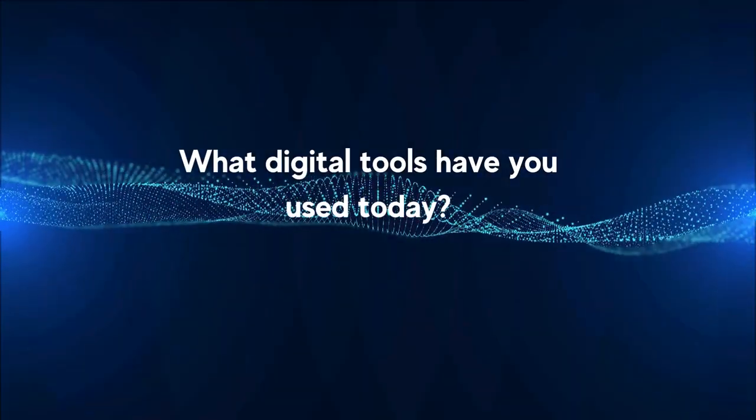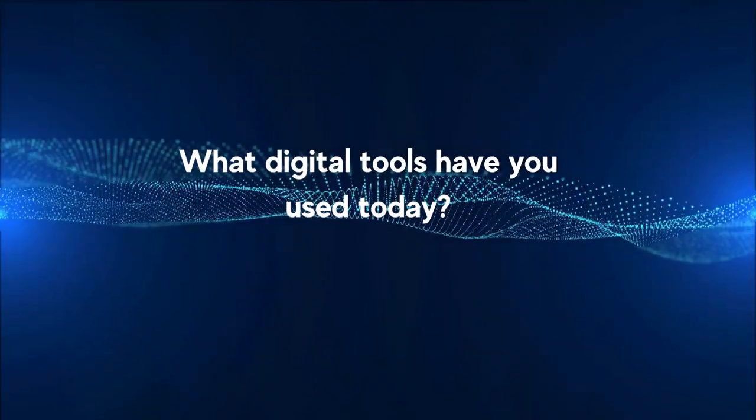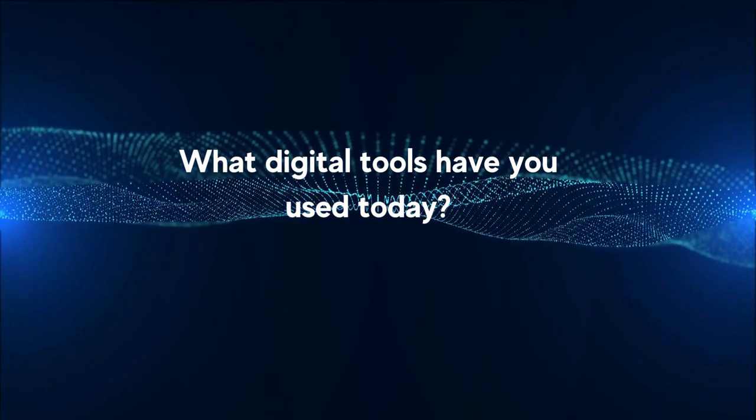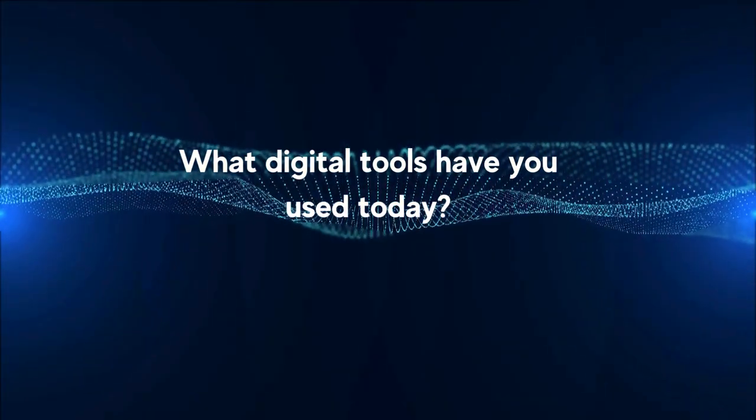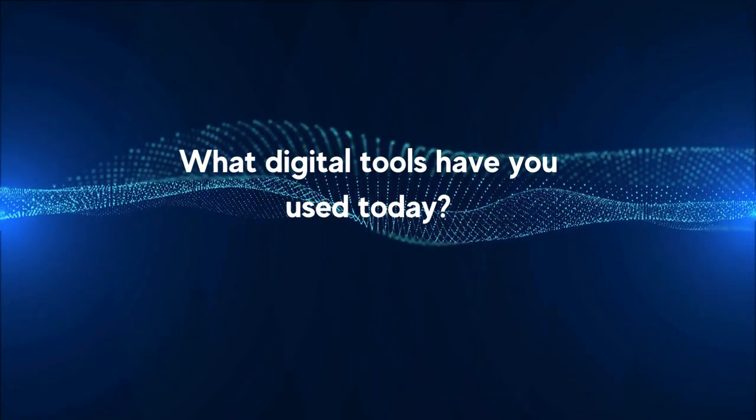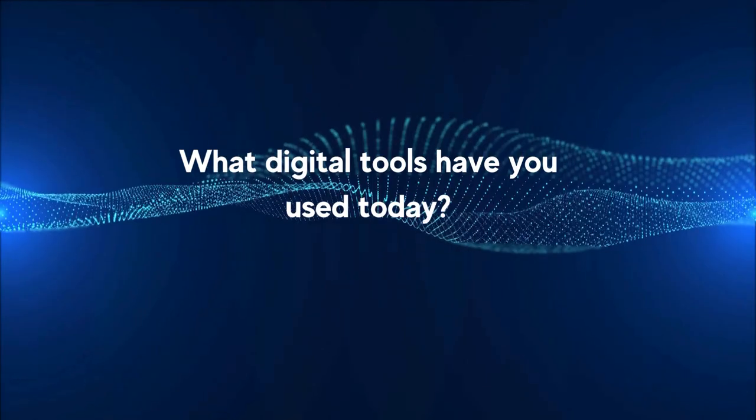Have a think about the digital tools you've used so far in your day. If you like, pause this video and take a moment to write them down.